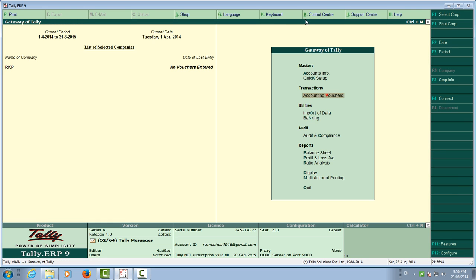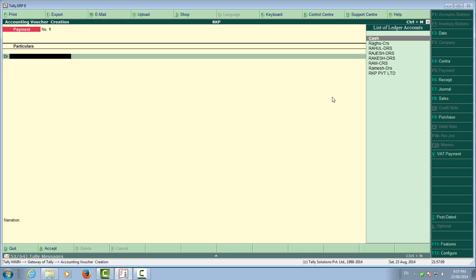So to summarize: double underline means Control and that key should be pressed; single underline means Alt and that key. Now come to Voucher — there is no underline on V, so you press V directly. You can see this is the Payment Voucher. We are going to pass a purchase entry first.